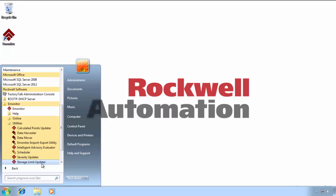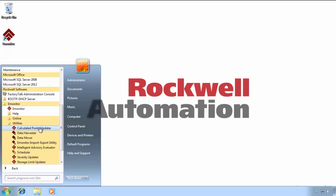We also have some other things, like the Calculated Points Updater and the Data Mover Utility. Calculated Points obviously updates our calculated points externally. And then the Import-Export Utility, which can be helpful for sharing data with tech support, for example, or other eMonitor installations.